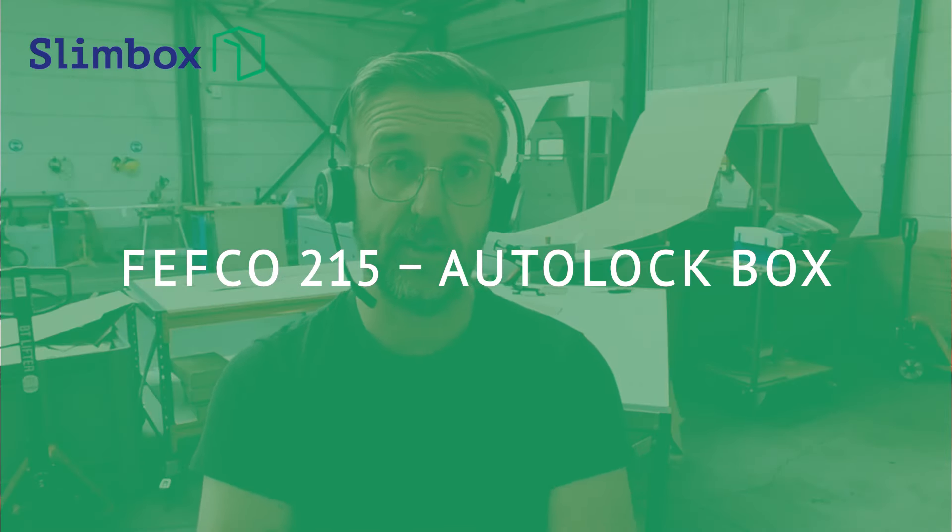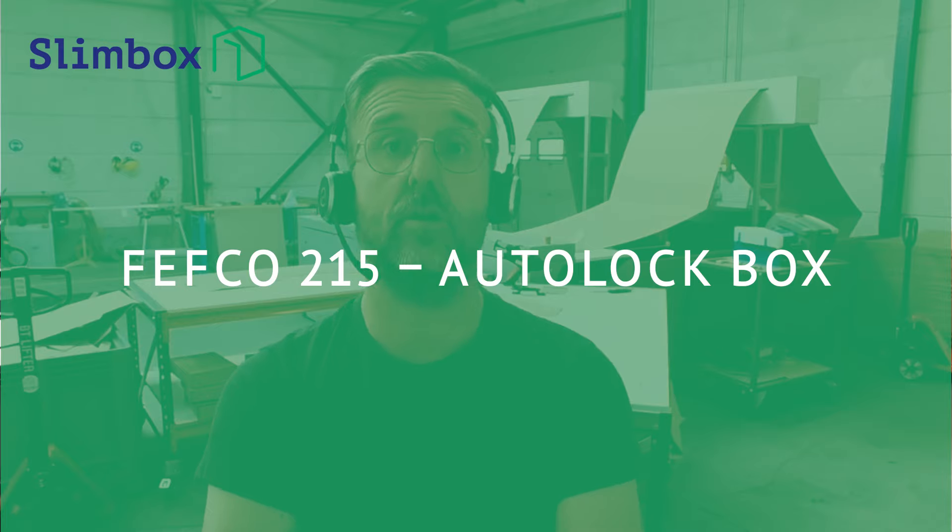This is the typical auto lock box and it might seem a bit complex, but once you get the hang of it, it is easy.